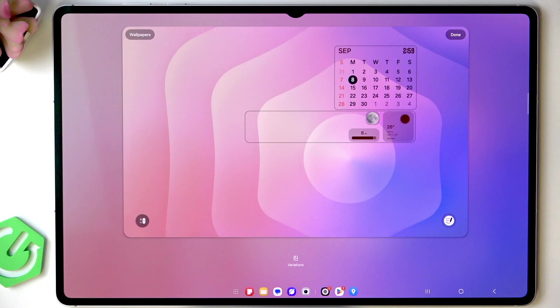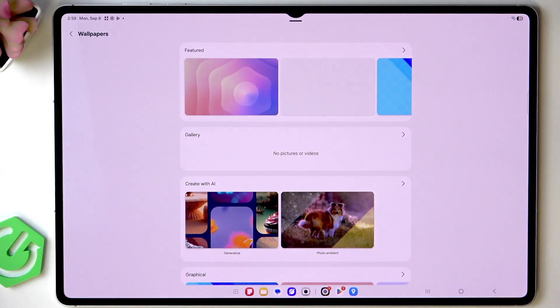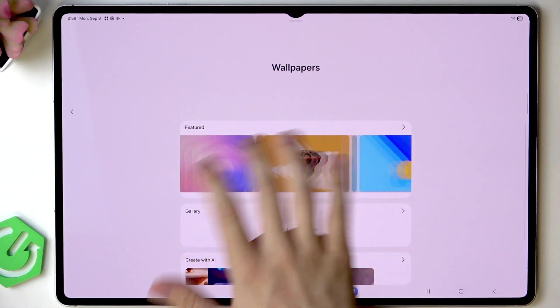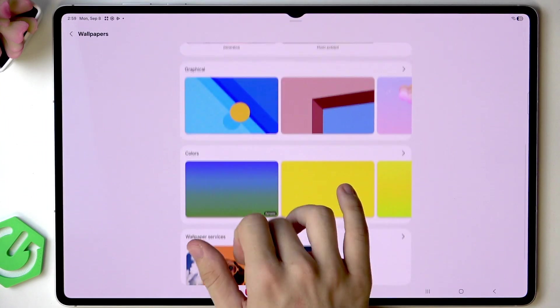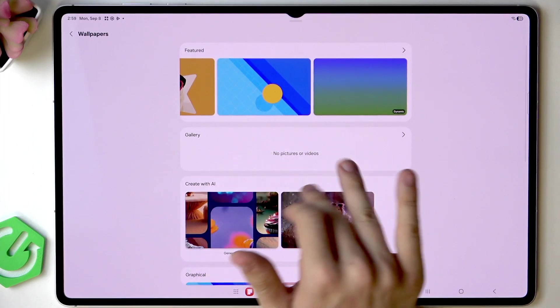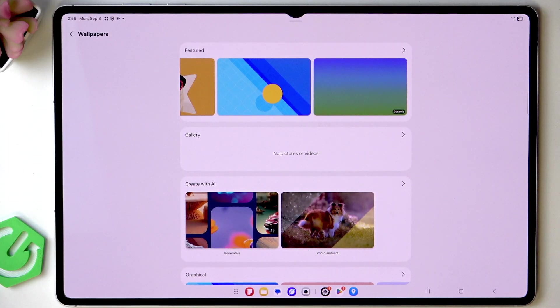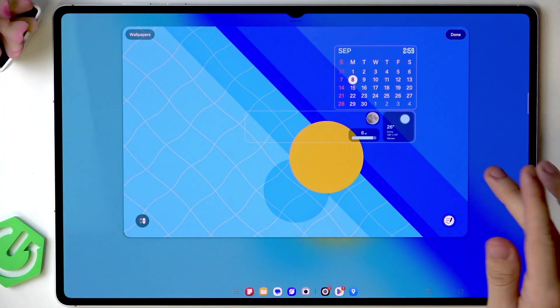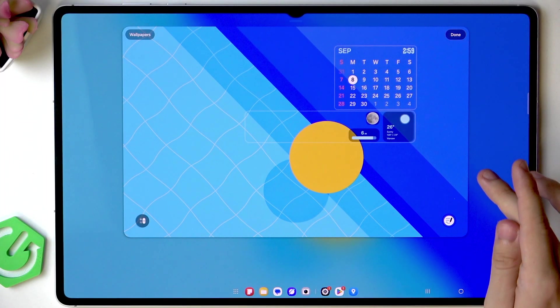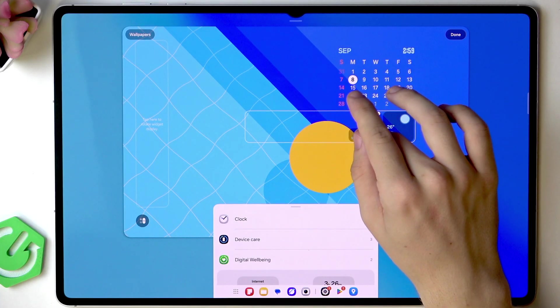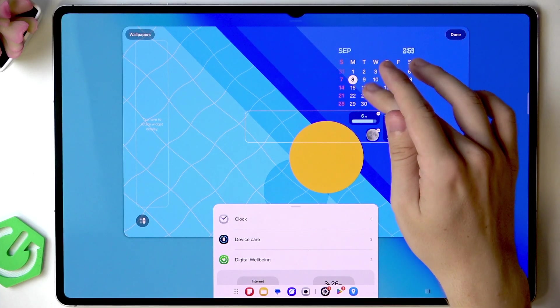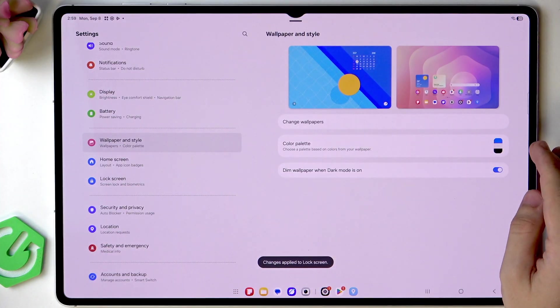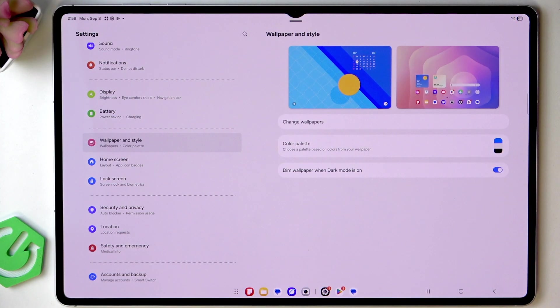And now the last thing which you could have done at the beginning is wallpaper. You can change it of course here. Here are some featured ones. Some other ones or if you have any photos in your gallery you can select it right here. So I'm gonna change the wallpaper to this one I think. And then I'm gonna try to rearrange these so it matches a bit more. Let's click on done. And now it's edited.